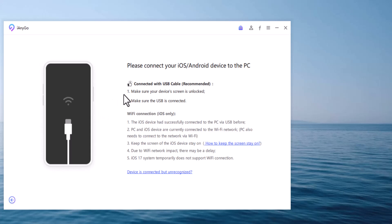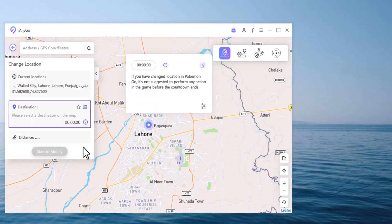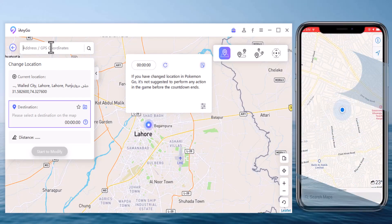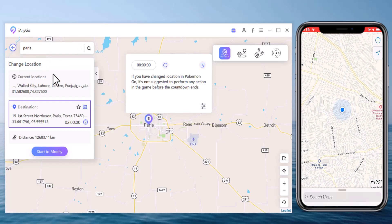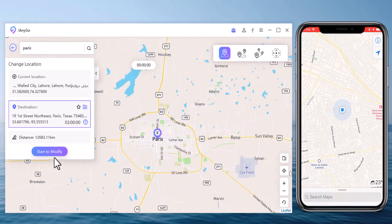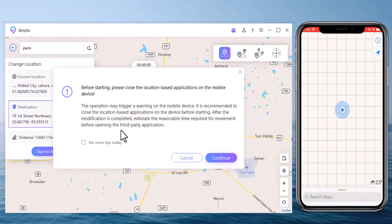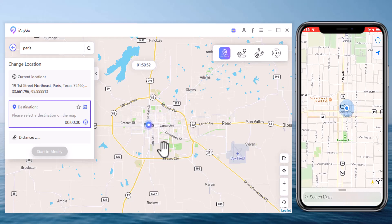Connect your iOS device to your computer with an Apple cable. You will find your current location in the map window. You can see the current location and destination location tabs. Type the location and click the search icon to find the address you want. It will load on the interface, and you can now locate yourself on your iPhone — the location in your location-based app will match that same place.